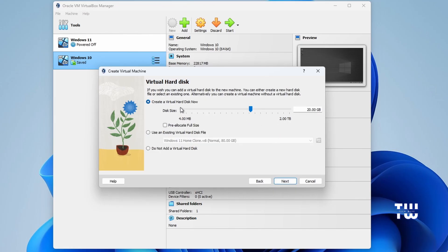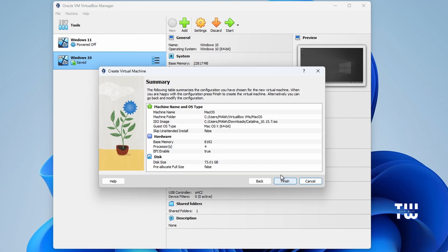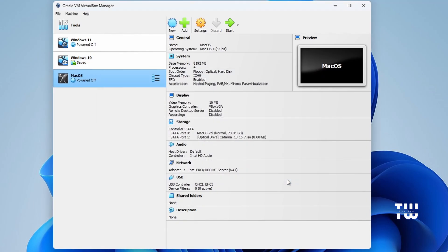Here you need to create a virtual hard disk and assign disk space to the virtual machine. The amount you allocate depends on the free space available on your drive. For example, I have 174 gigabytes of free space, so I'll allocate around 73 gigabytes to the virtual machine. You can assign more or less depending on your available space. Once done, click Next, then click Finish.